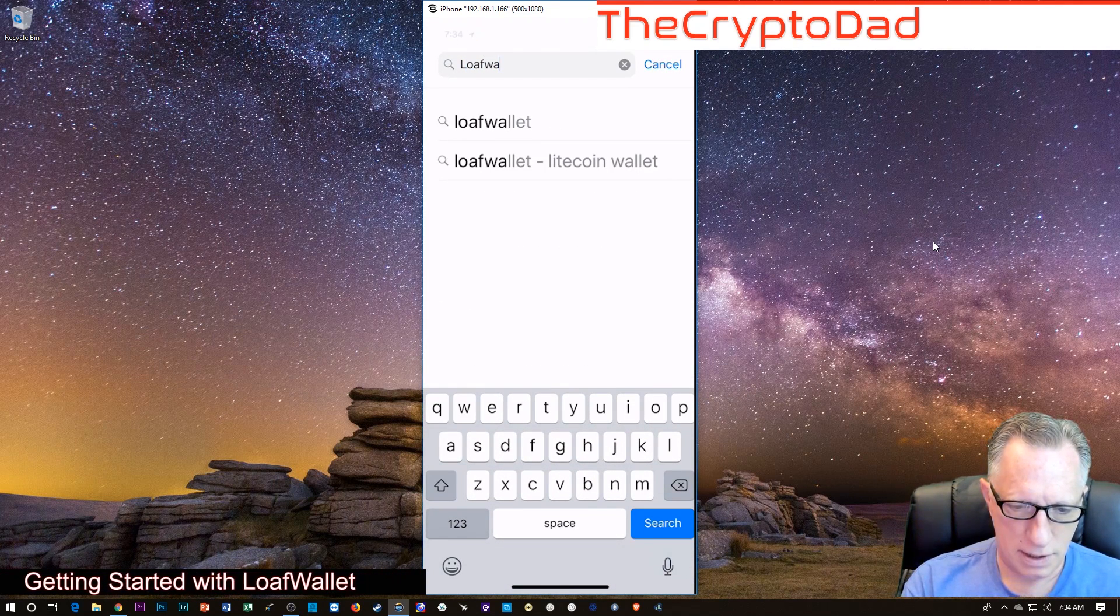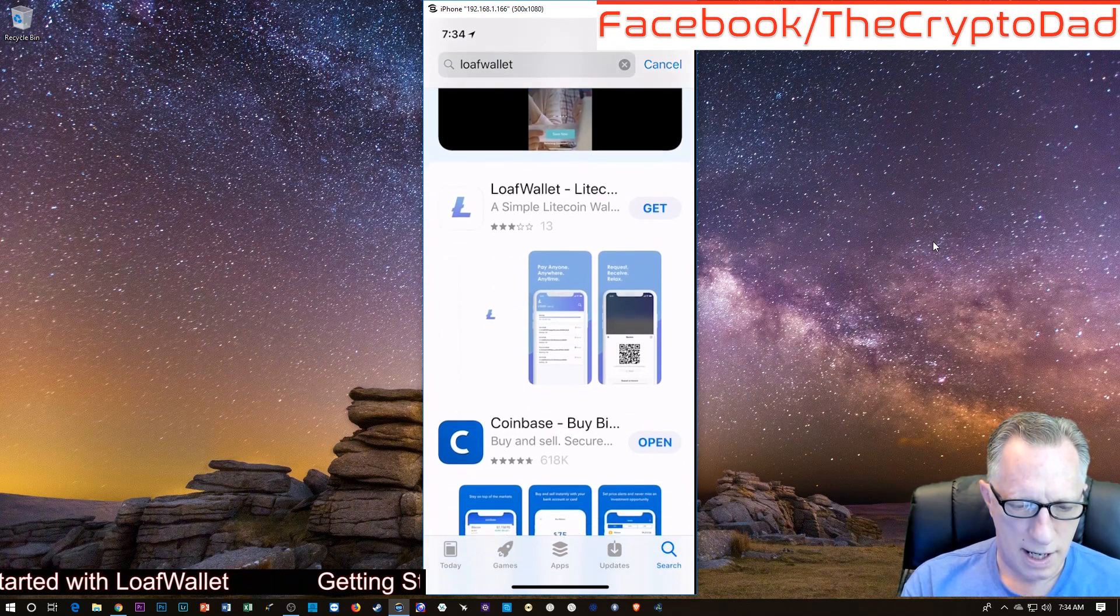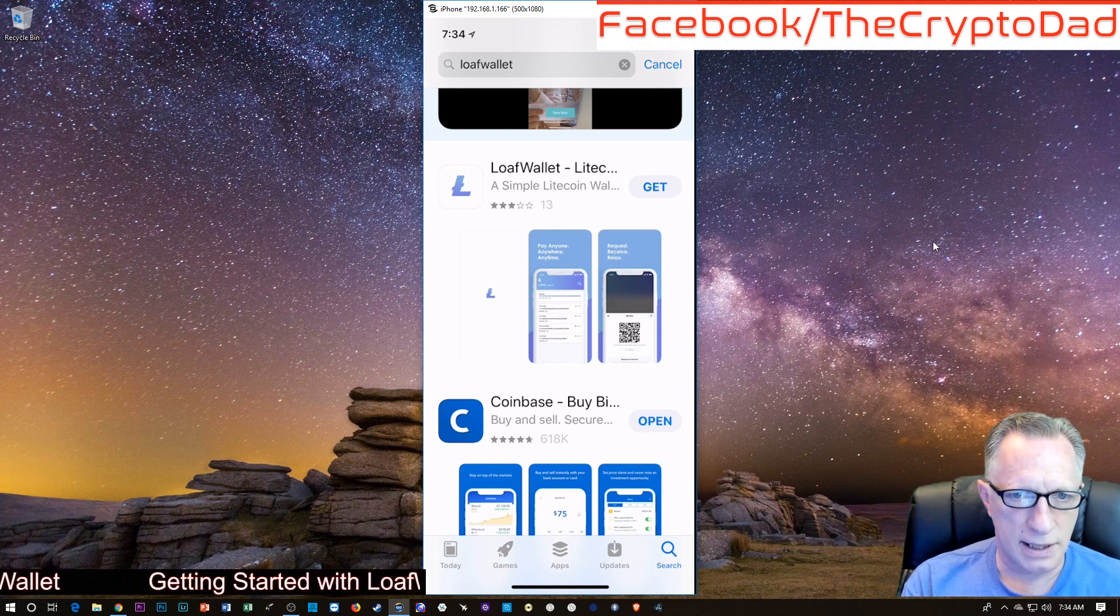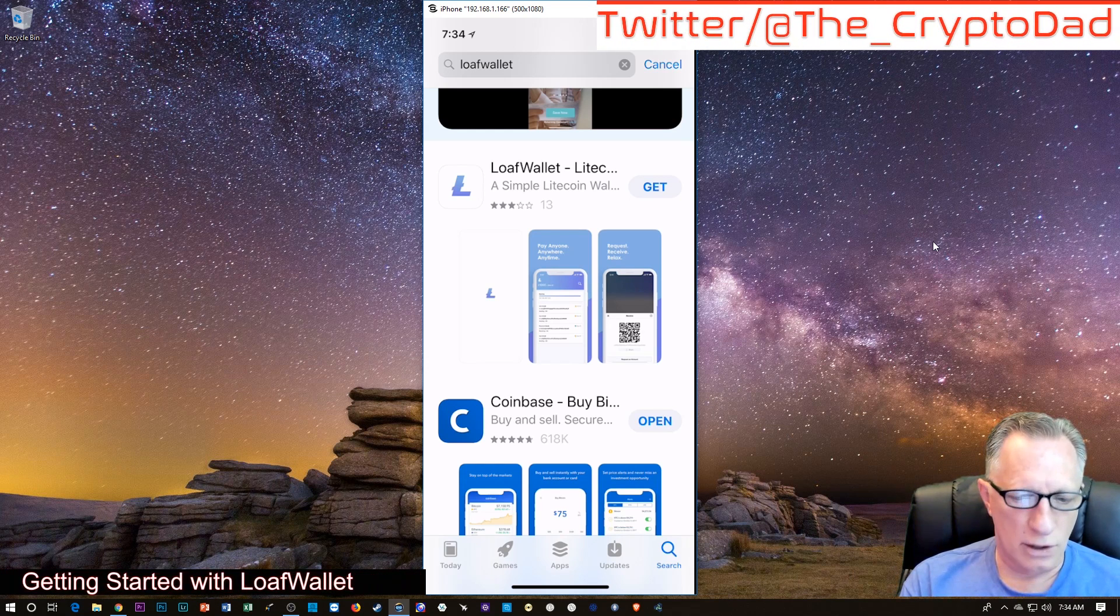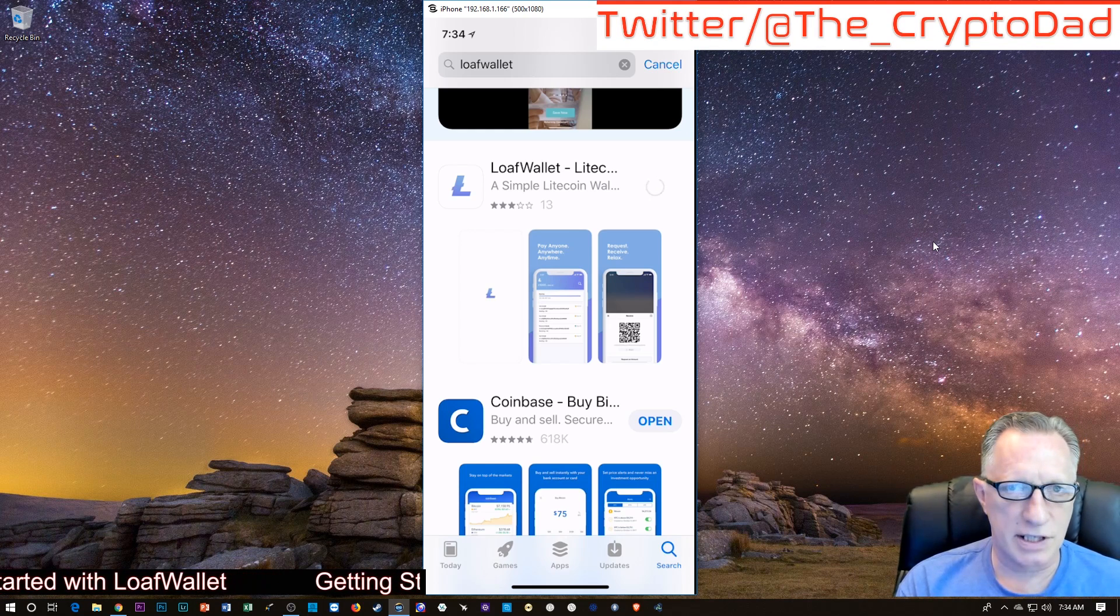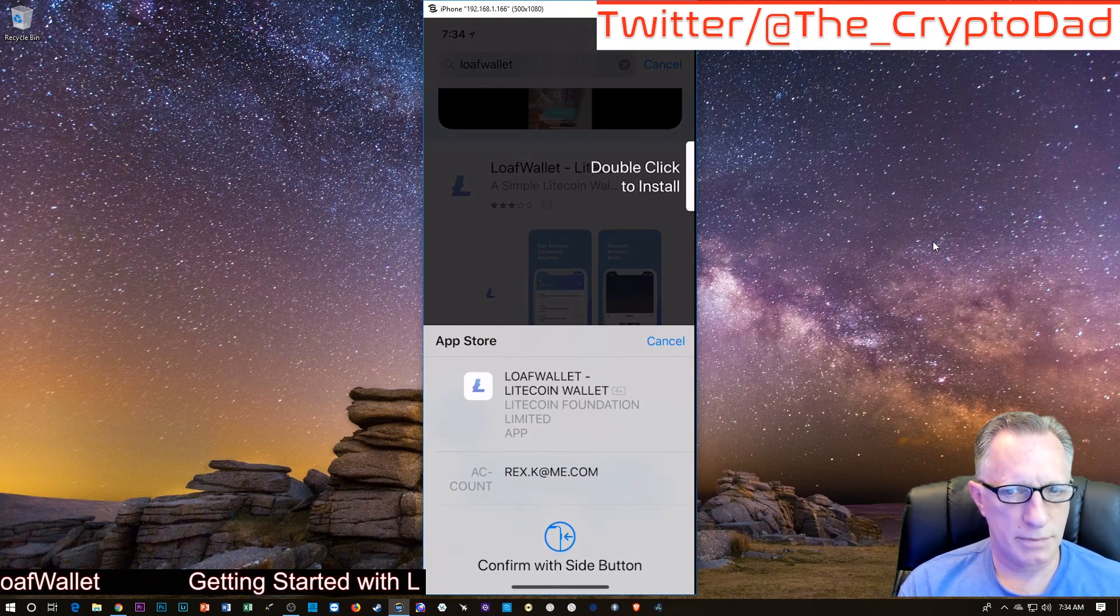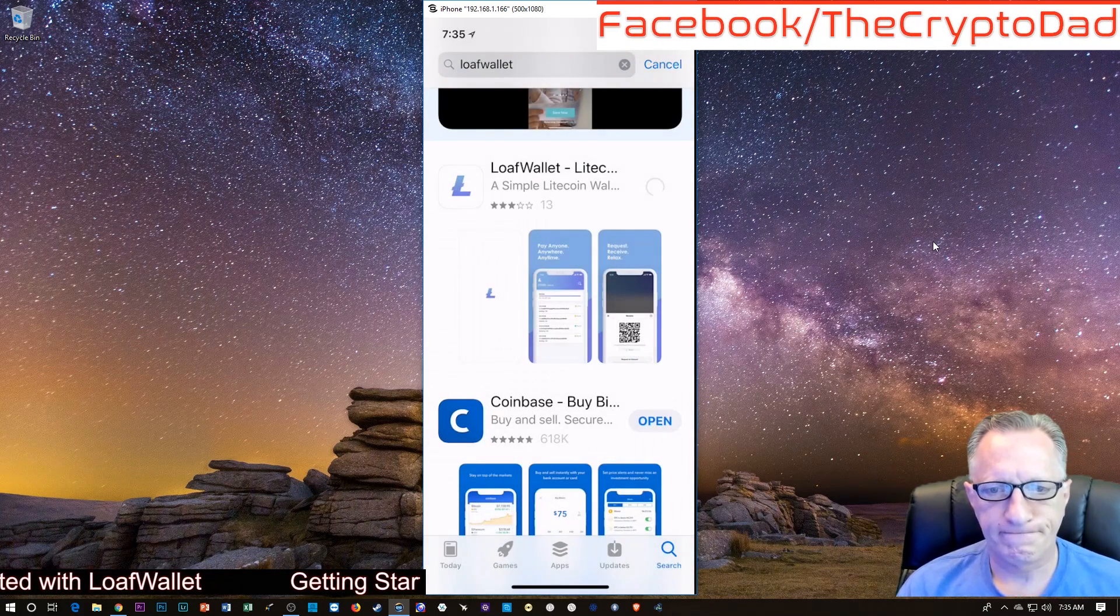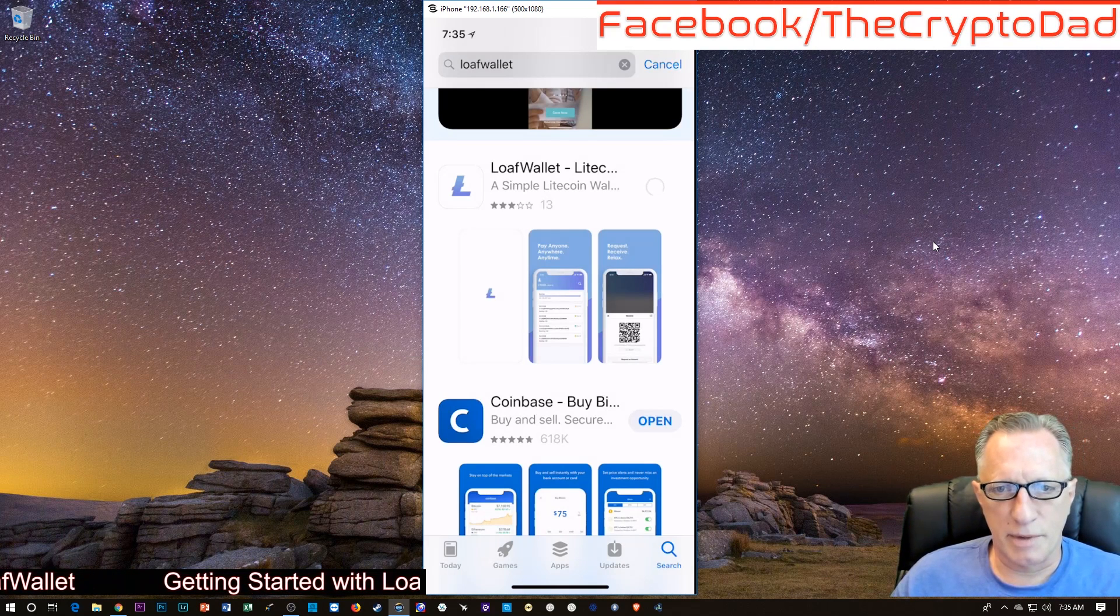Pretty straightforward. And this is the one that we want, with the little Litecoin logo. Now, Loaf Wallet is a Litecoin only wallet, very simple to use. So I'm going to click here and it's going to install onto my phone.